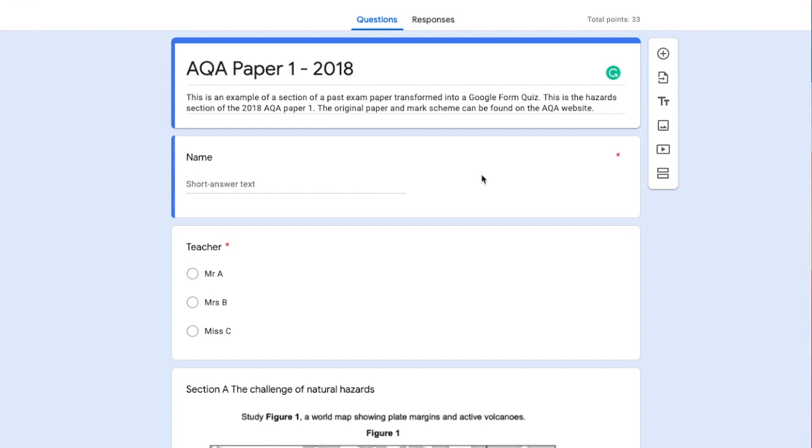There's a link below to the form so you can copy this exam paper to your Google Drive. When you do this, some images may not come through. If that's the case, go to the original exam paper, take a screenshot, and add it to your form.